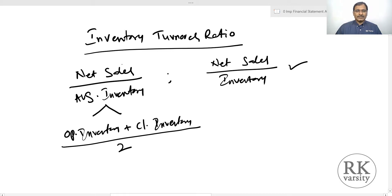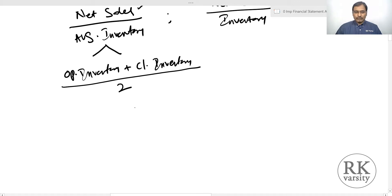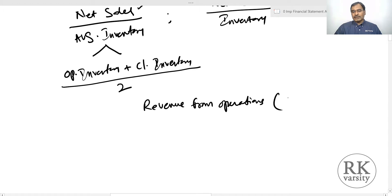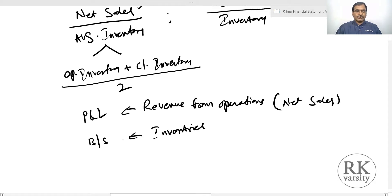This is the textbook definition. However, when you open a real company's profit and loss account and balance sheet, you will not find any item named 'net sales.' Inventory will be there, but there is no line item called net sales. In real company annual reports, you will find 'revenue from operations,' which should be treated as net sales. Revenue from operations is found in the statement of profit and loss, while inventories are found in the balance sheet. So to calculate inventory turnover ratio, you need both these statements.